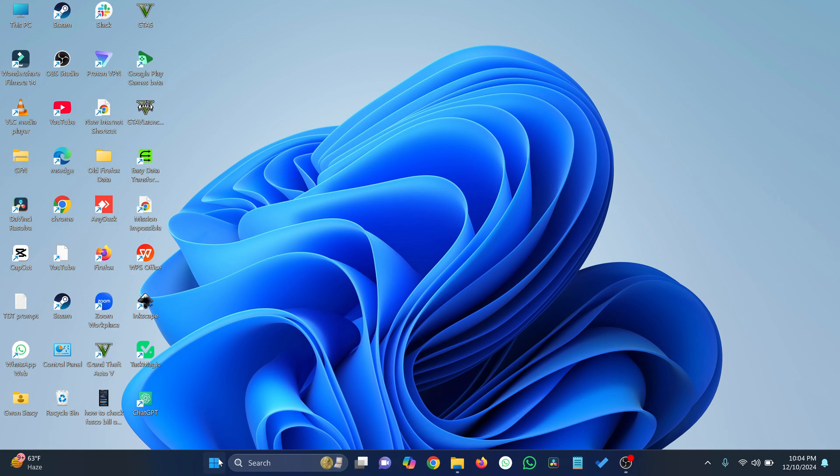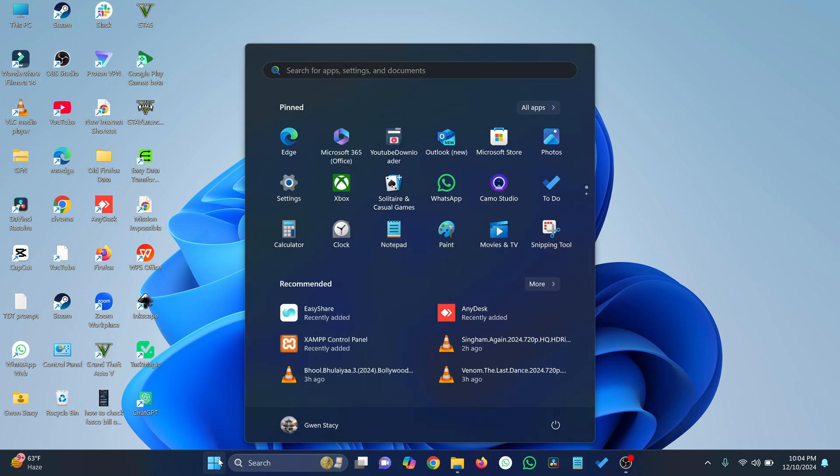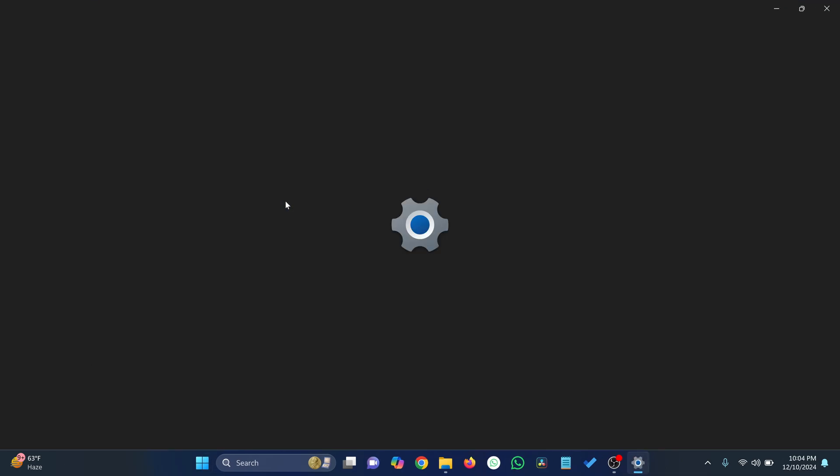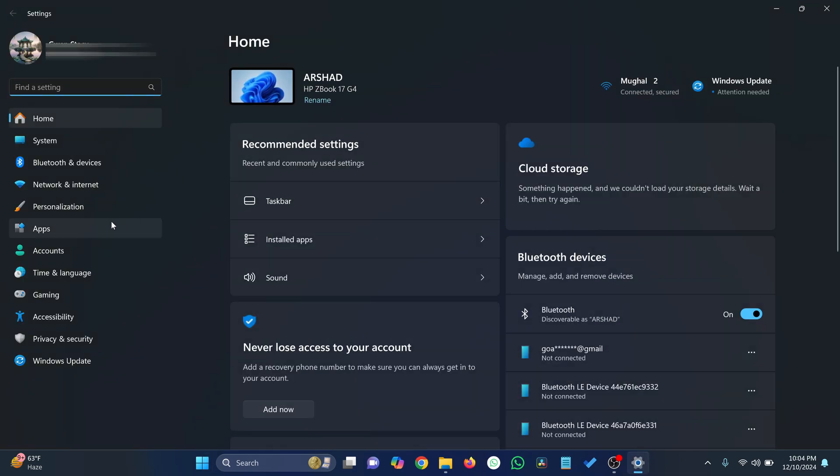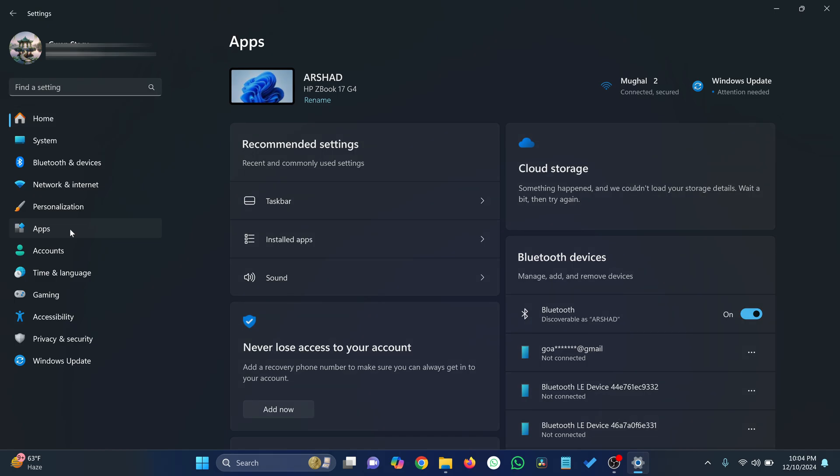First, open the Settings app by clicking the Start menu and selecting Settings. In the Settings window, go to Apps on the left-hand side.